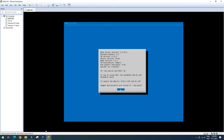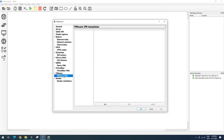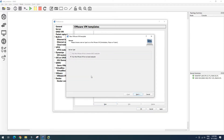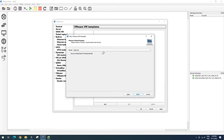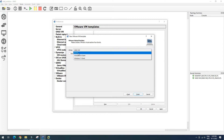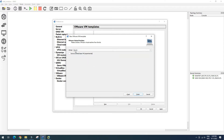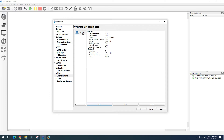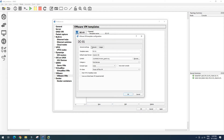We go back to GNS3, select VMware VM, and click New. We need to run VMware on the local PC, so click Next. This is the VMware list — we want to add three Windows VMs to GNS3, so I add Windows Server first. Click Finish. Then I go to Edit to configure its settings.